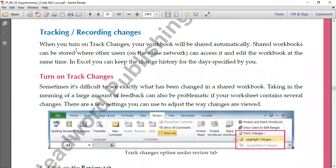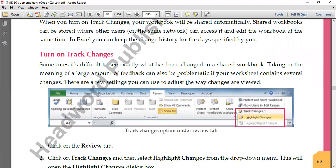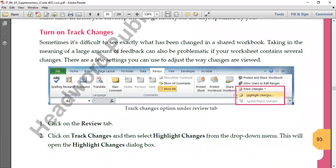When you turn on Track Changes, your workbook will be shared automatically. Once Track Changes is on, a shared workbook can be stored where other users can access and edit the worksheet at the same time. You can also keep the change history for the number of days you specify in the settings, as we covered earlier. To turn on Track Changes, go to the Review tab.